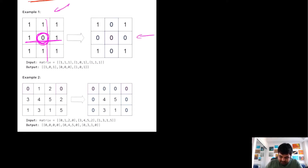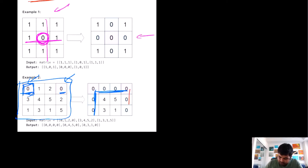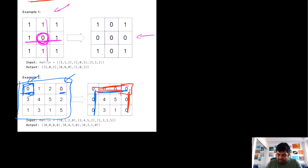In the second example, we are given a matrix with two zeros at two locations. Because there are two zeros, we convert the entire row and column for the first zero, and the entire row and column for the second zero. One row is shared between them, so it becomes zero regardless. This would be the final answer we need to return.